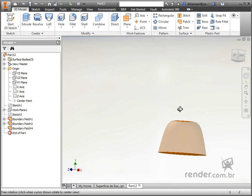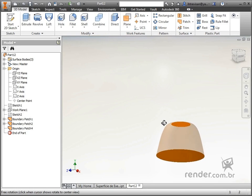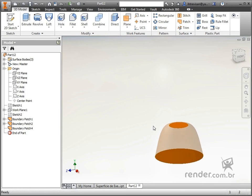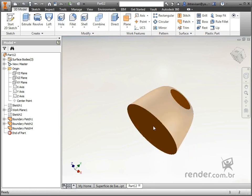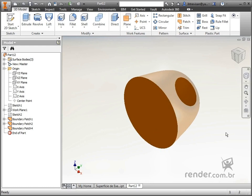Save this file as we will use it in the course sequence. In this class we know and apply the command boundary patch, which is very easy to use and very important for creating surface models.